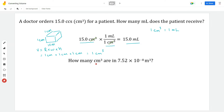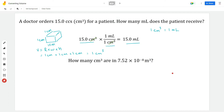Let's move on to our next problem. It reads: how many centimeters cubed are in 7.52 times 10 to the negative eighth meters cubed? We already know that centimeters cubed is a volume, and meters cubed is also a volume. When you see this cubic function, it means you're dealing with a volume.